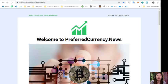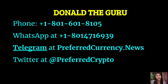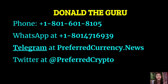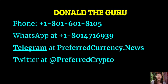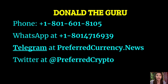The publisher of preferred currency dot news would like to connect with you personally. You can contact Donald the guru through his phone number at 1-801-601-8105, or on WhatsApp at 1-801-471-6939. You can also contact him on Telegram at preferredcurrency.news, and our subscribers can follow him on Twitter at preferred crypto.